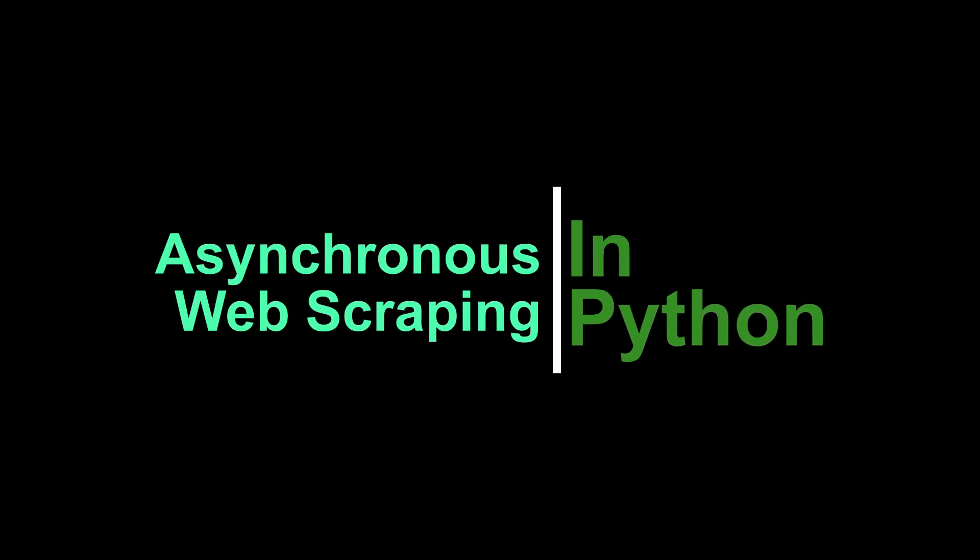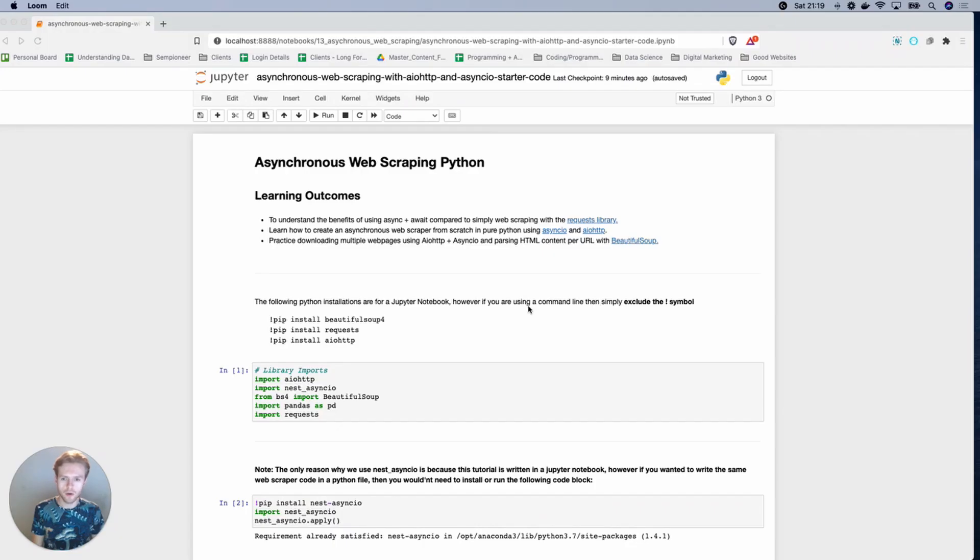Hey everyone, it's James here from Just Understanding Data and SEM Pioneer. What we're going to be covering today is asynchronous web scraping in Python.